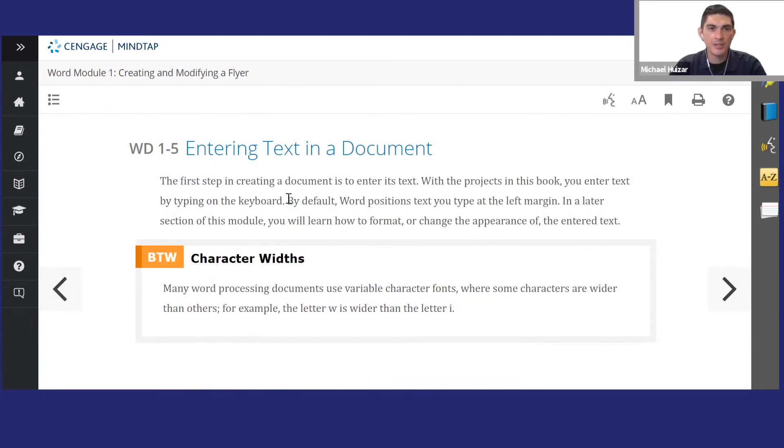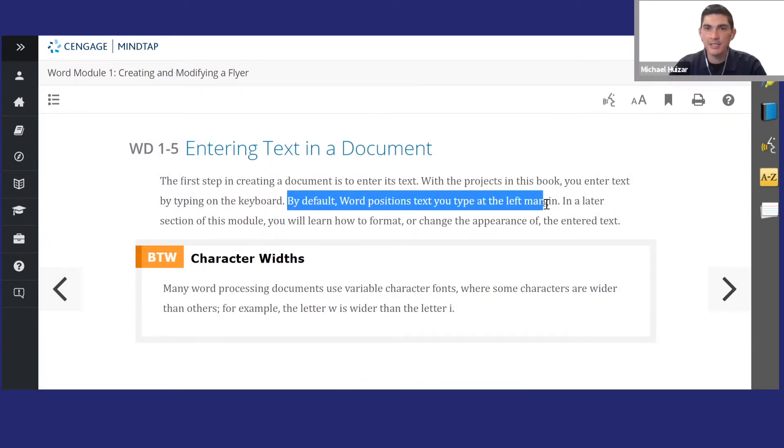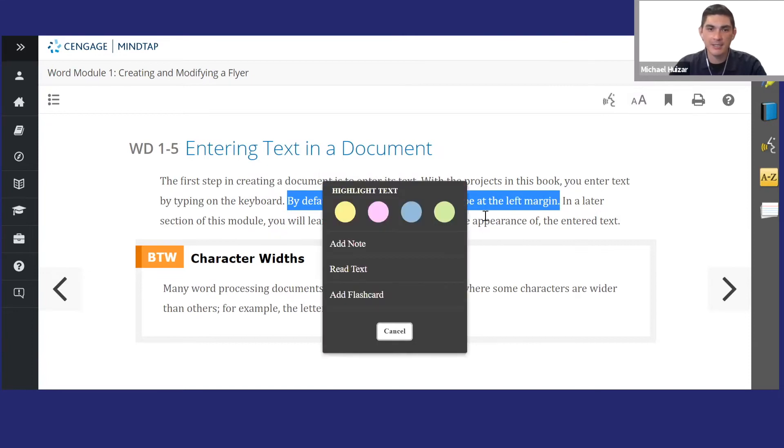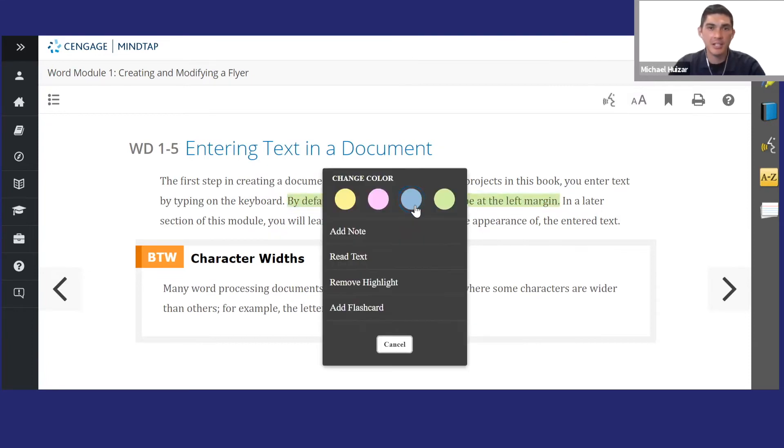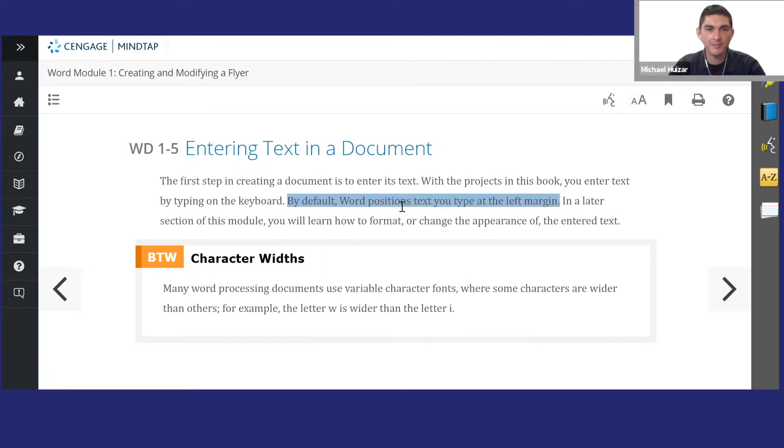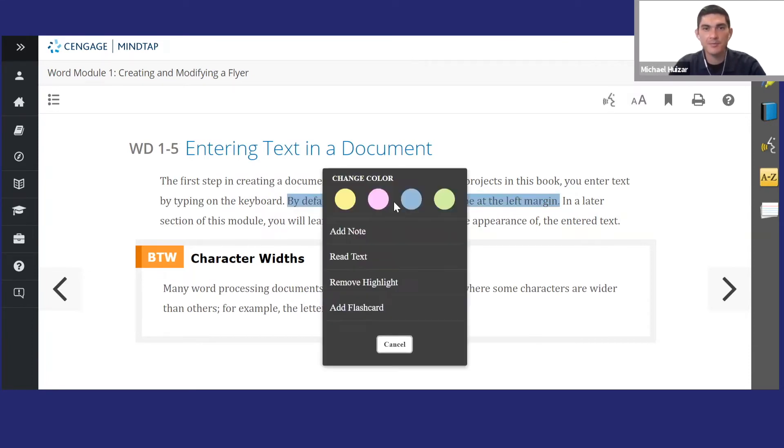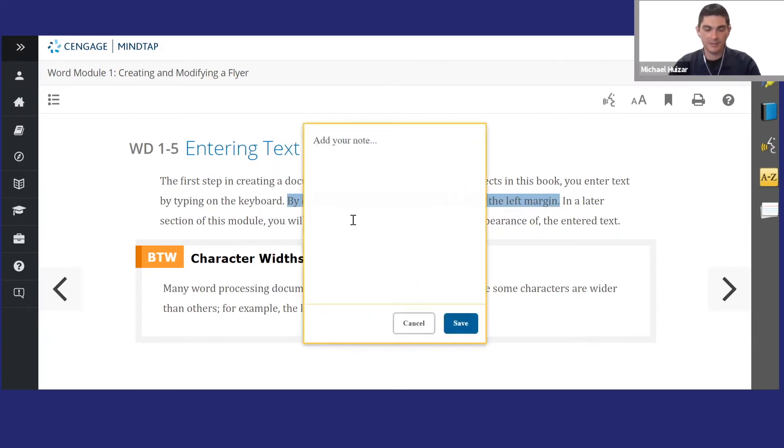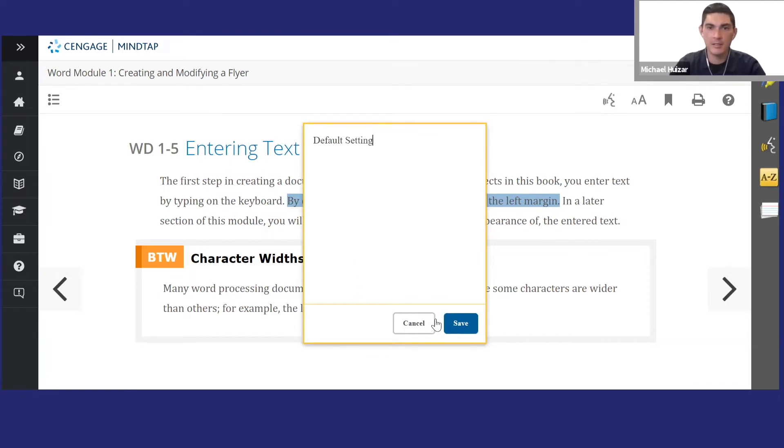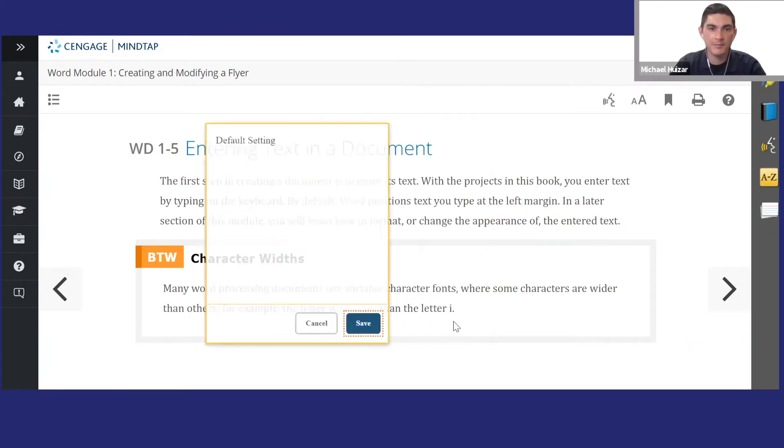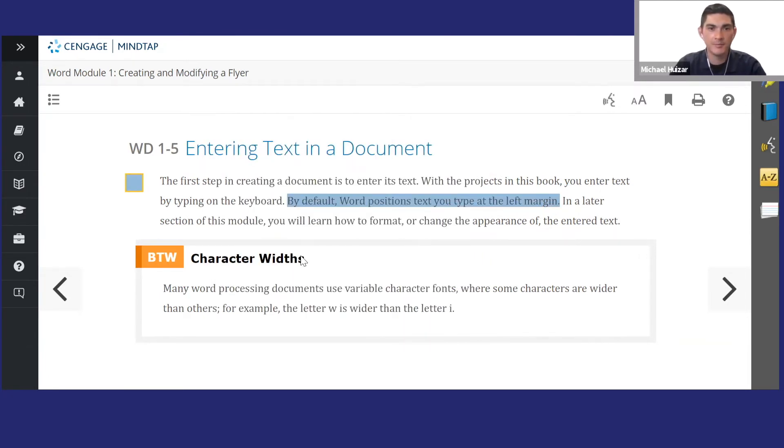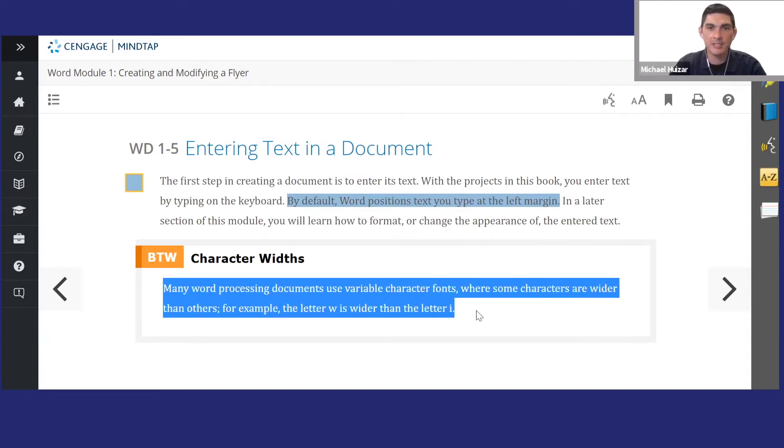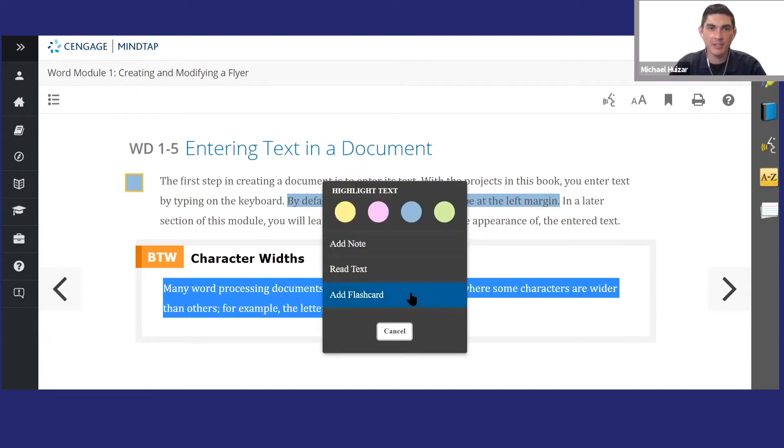Use the cursor as you read to select and highlight text. You can change the highlight colors, add notes, or add that whole section as a flashcard.